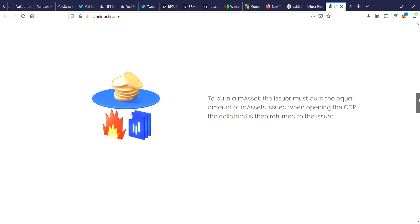To burn an m-asset, the issuer must burn the equal amount of m-asset issued when opening the CDP. The collateral is then returned to the issuer.